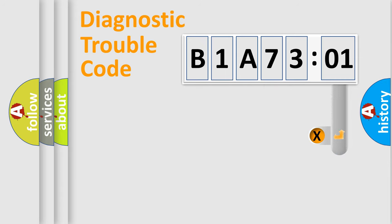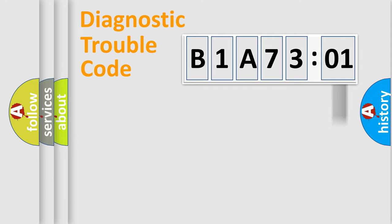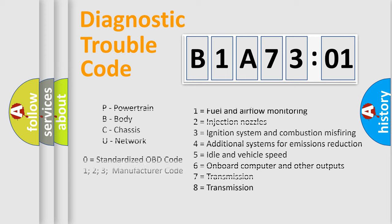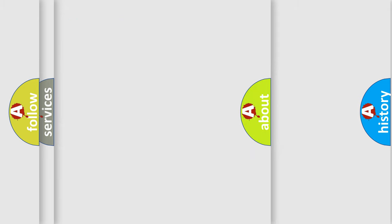Only the last two characters define the specific fault of the group. The add-on to the error code serves to specify the status in more detail, for example, a short to ground. Let's not forget that such a division is valid only if the second character code is expressed by the number zero.